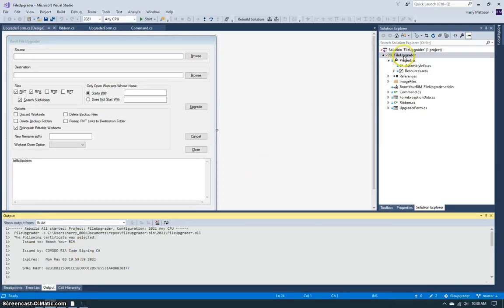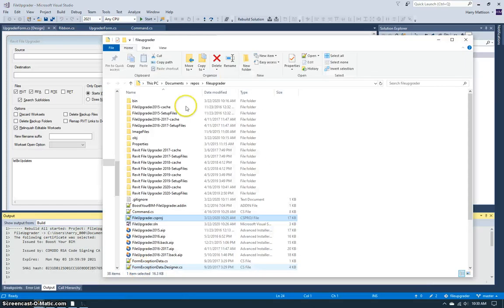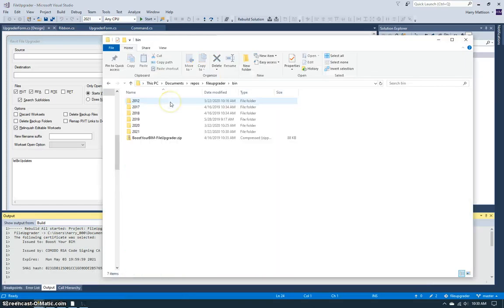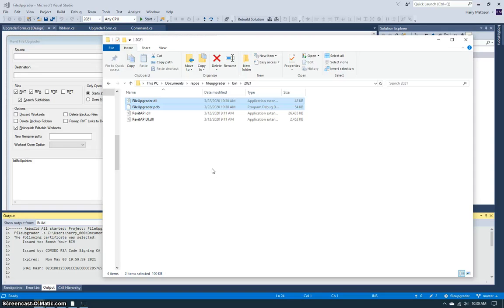If we come back to the folder and we come back into the bin folder, we can now see there's a new 2021 folder that's been created, and it contains my new DLLs. I've successfully upgraded the project to the new version of Revit.